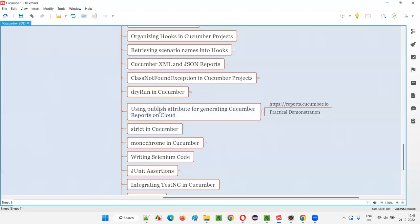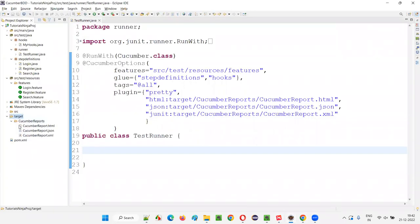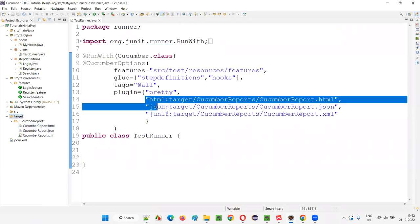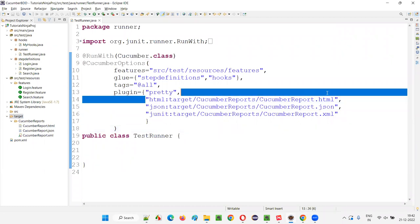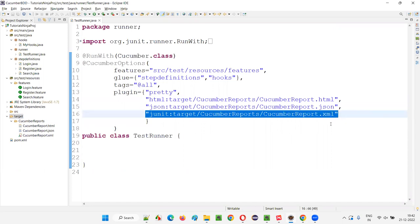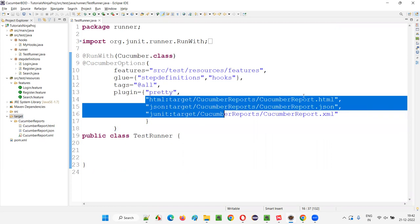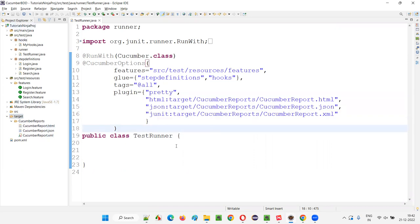Till now, we have generated the Cucumber reports in our local projects. If you go to the Eclipse IDE, under the target folder, we have generated Cucumber reports in different formats like HTML, JSON, and XML, because in the runner class we mentioned these plugins — the HTML Cucumber report plugin, JSON Cucumber report plugin, and XML Cucumber report plugin. Because of these plugins, Cucumber reports in different formats got generated under the target folder in your local project.